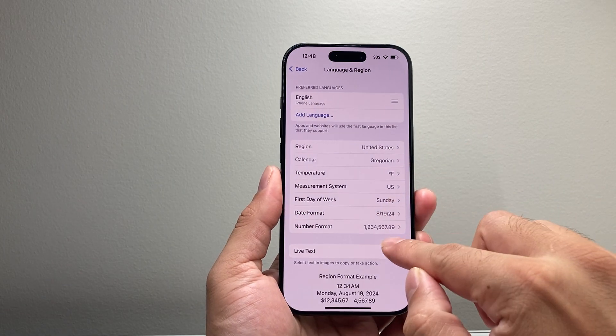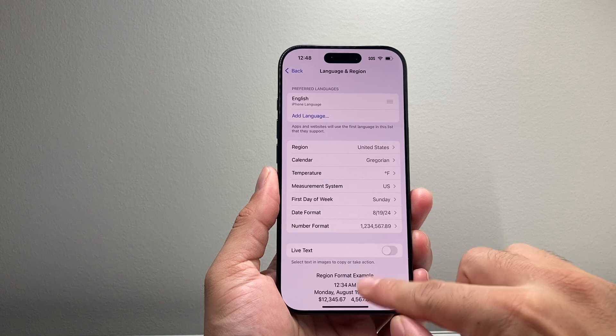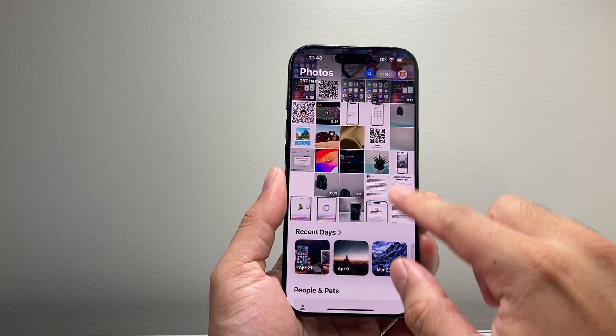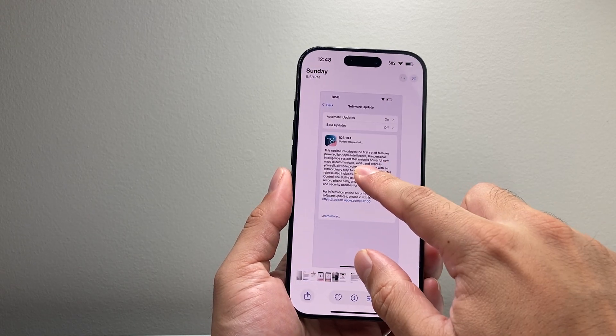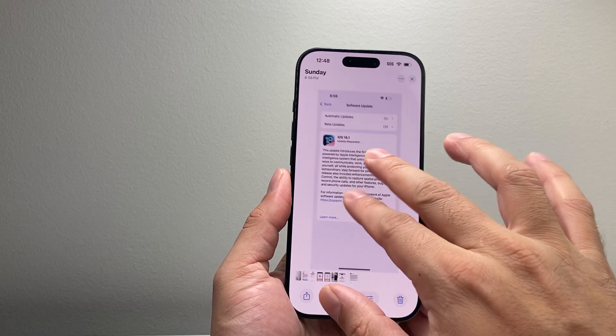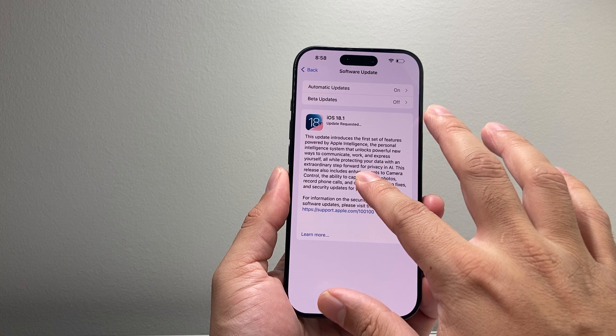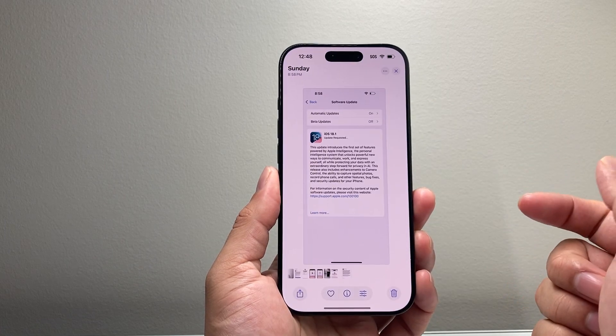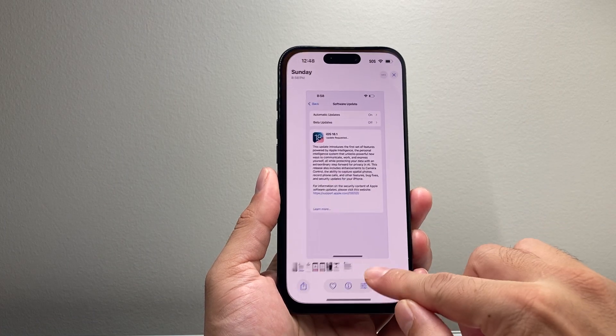Now, if this is turned off or disabled, you wouldn't be able to do that on this picture. As you can see here, when you try to select it, it doesn't have that live text anymore.